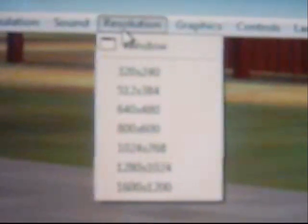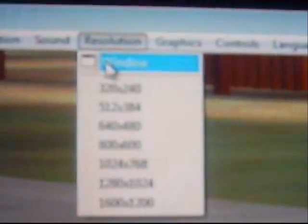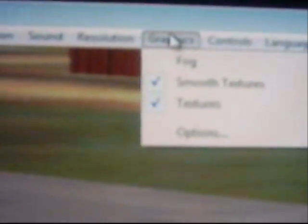You can also go up to Simulation and change the thermal options, the wind options, adding wind. You can work on your sound, the resolution which is a different size — I usually run mine in a window. The graphics: you can have the fog turned on, and your controls.